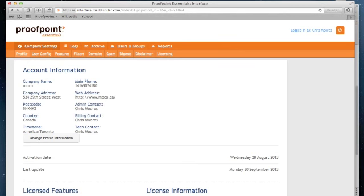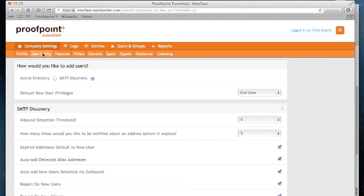When I log in, I will see the Company Settings tab, which you see here. And to make changes, I select User Config. Now once I click on User Config, you'll see I have two options: Active Directory and SMTP Discovery.